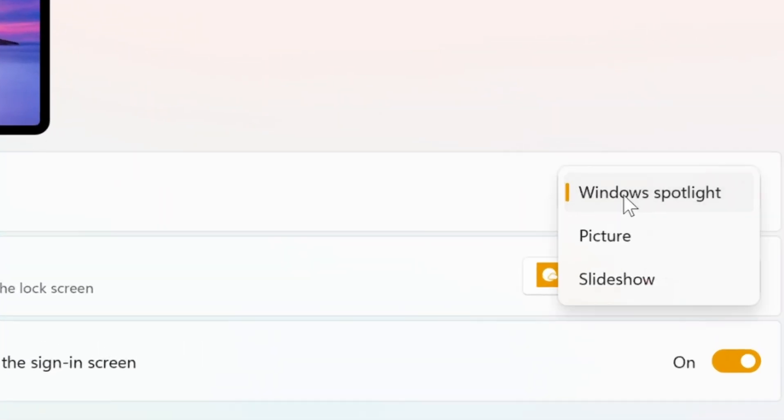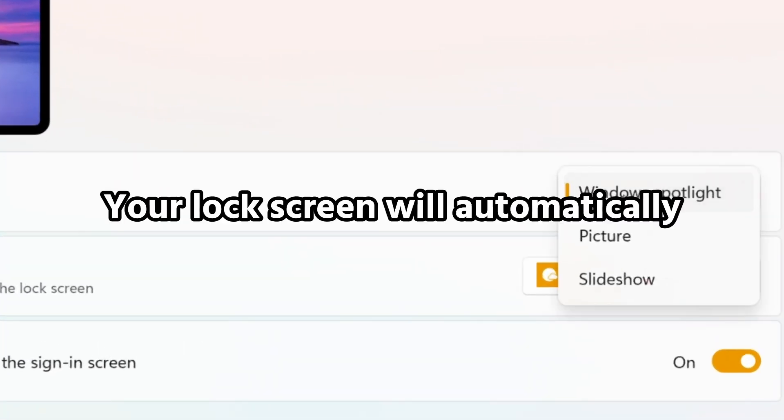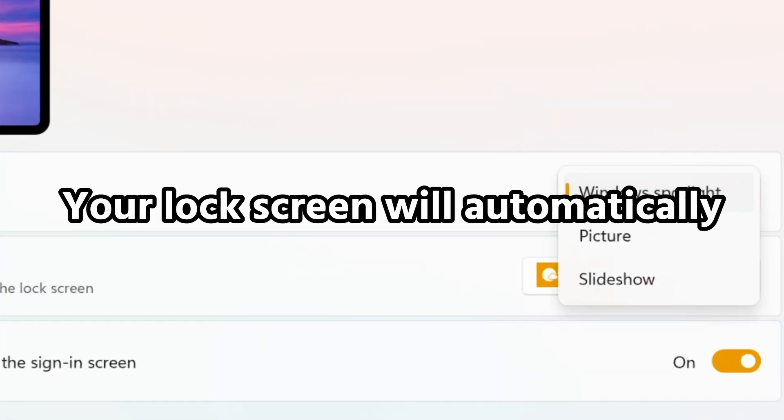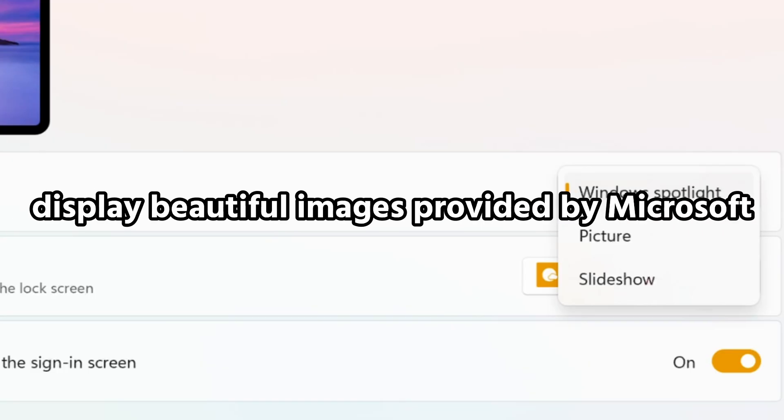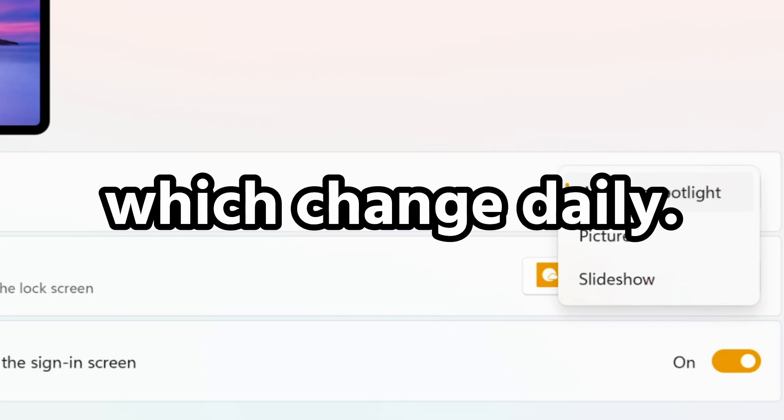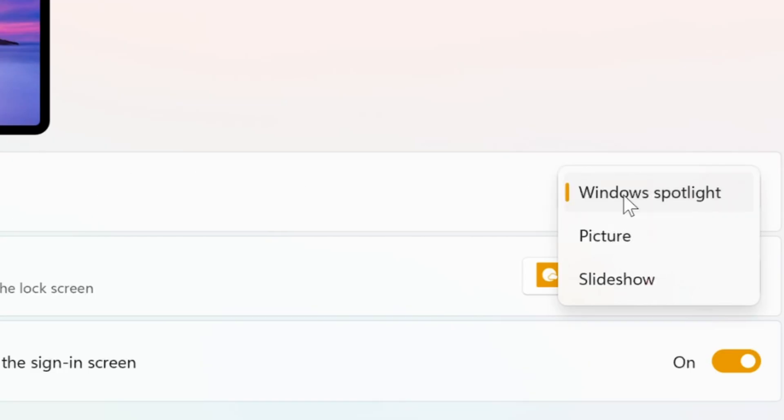If you select Windows Spotlight, your lock screen will automatically display beautiful images provided by Microsoft, which change daily. If you want to display a collection of photos, select Slideshow and add a folder containing the images you'd like to use.